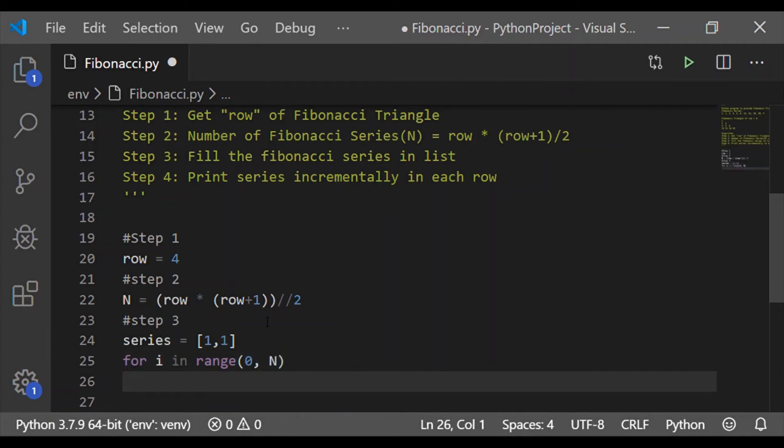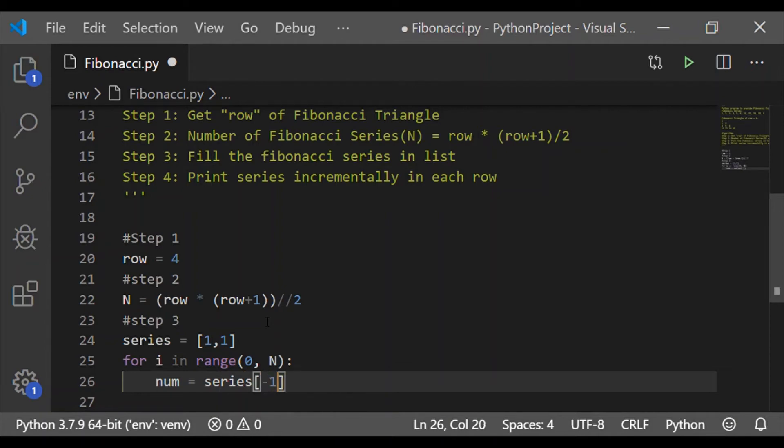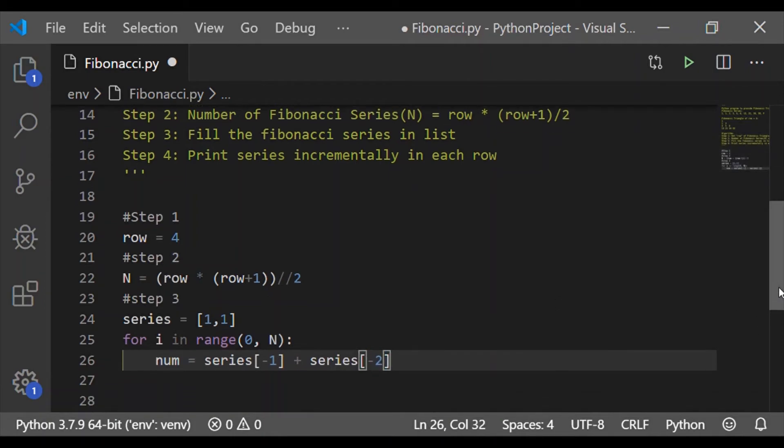Let me start a for loop running from 0 to capital N. The N is the calculated number of Fibonacci series needed to print the triangle of size 4. We will come back to this range 0, N sooner.